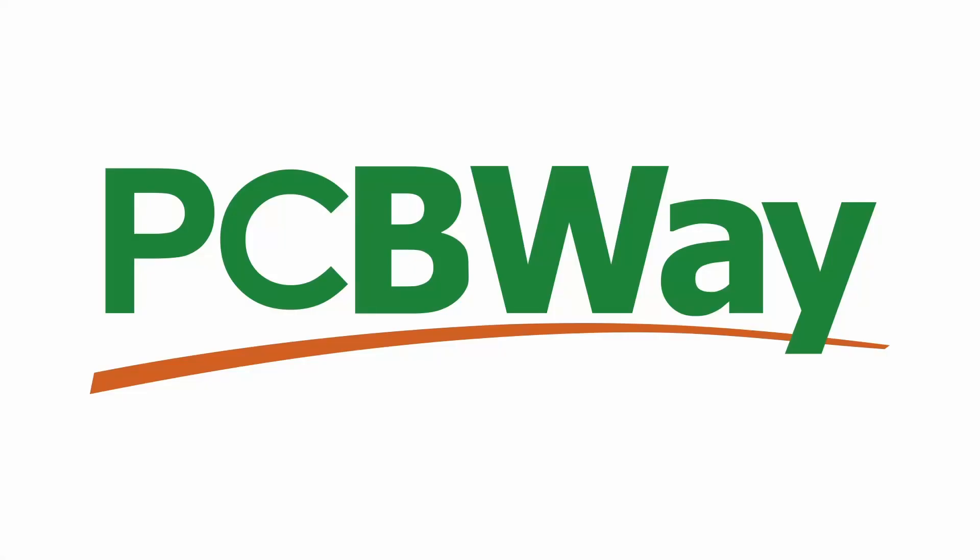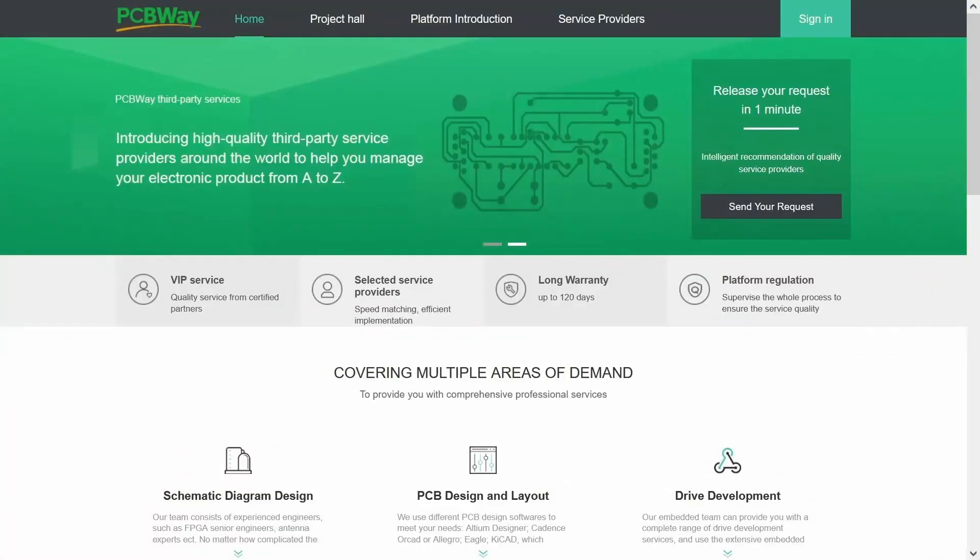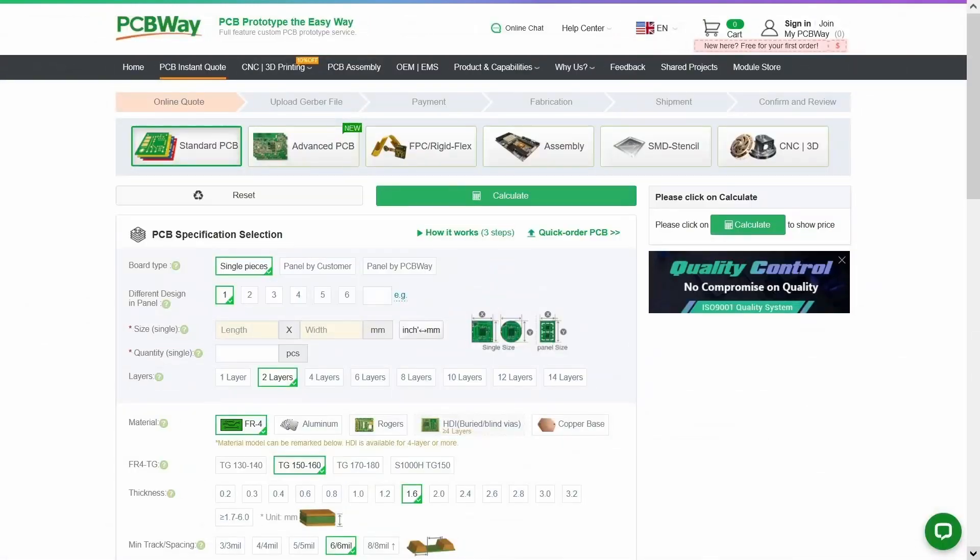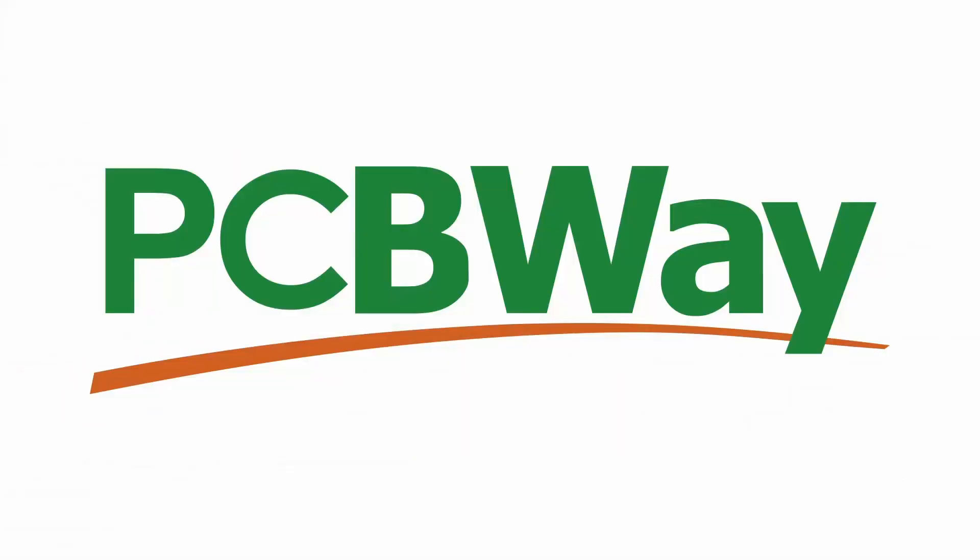This video is brought to you by PCBWay, your one-stop for all PCB needs. We can design, prototype, and build the boards your business requires at a price you can afford. Right now, four and six layer PCB costs have been reduced by 20%. The highest quality is matched by a quick order process and a 99% on-time delivery. The best value, low minimum orders, and a fast turnaround. PCBWay.com.